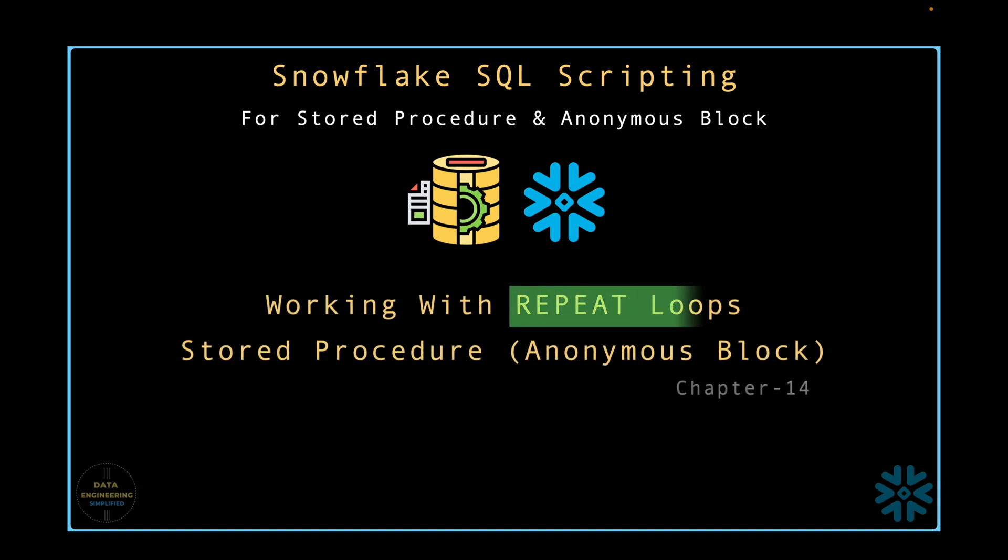We will see how the repeat loop works and how it is different from while loop when working with stored procedures as well as anonymous blocks.